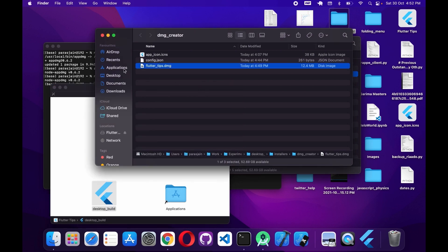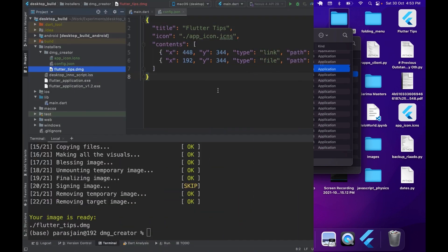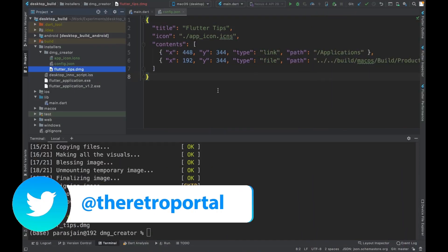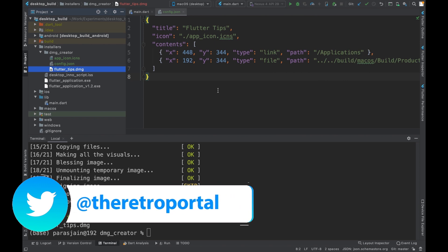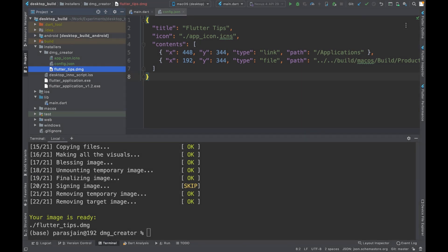To delete the app, go to Finder, navigate to the Applications directory, find 'desktop_build.app' and move it to the bin. With this, you've seen how easy it is to create a DMG file for your Flutter macOS apps. You can also check out the article for this complete process via the link in the description. If you found this video useful, please hit like and subscribe, and consider supporting Retro Portal Studio via Patreon or Buy Me a Coffee. See you next time, peace!